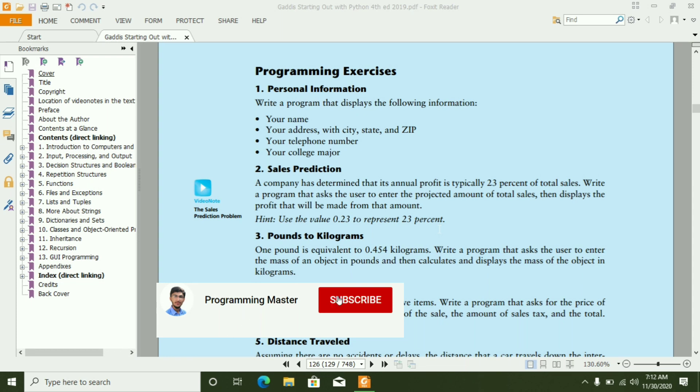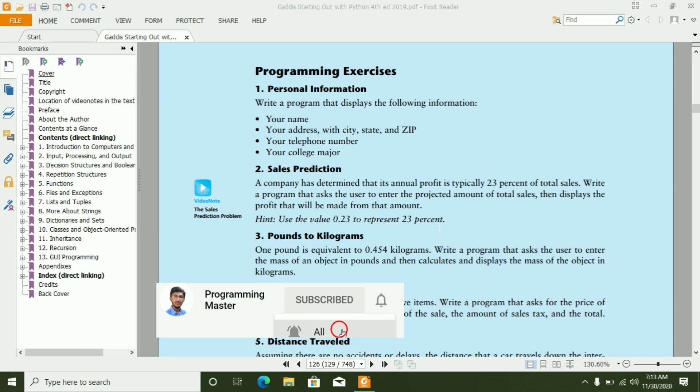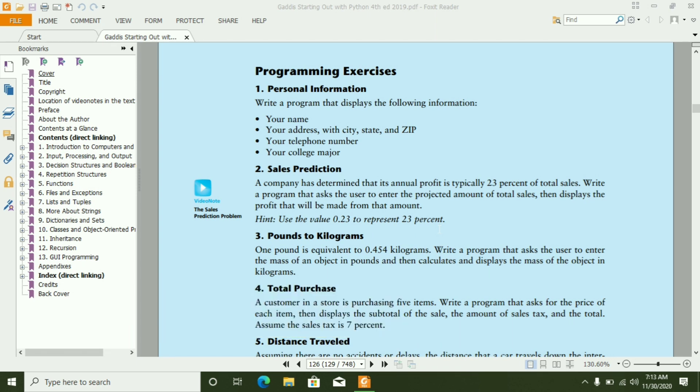In this video, I will write the first program of chapter 2 exercise. In this program, I have to write the code that will print our personal information on the screen. So let's begin.